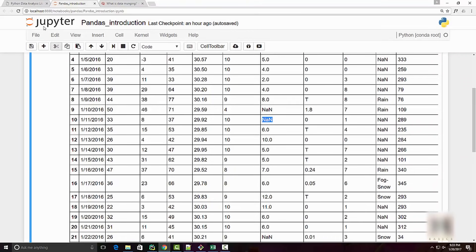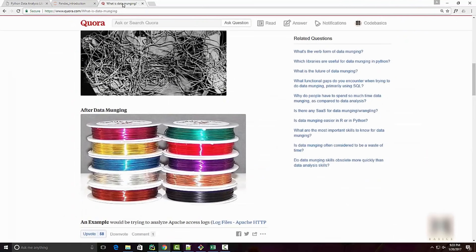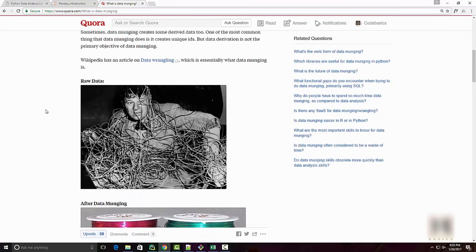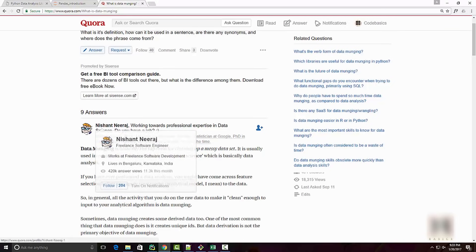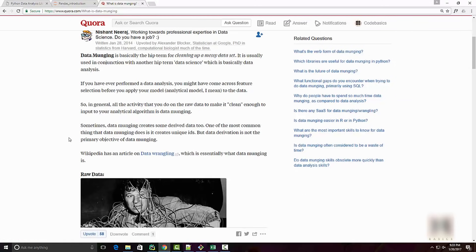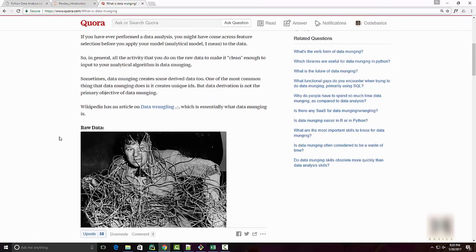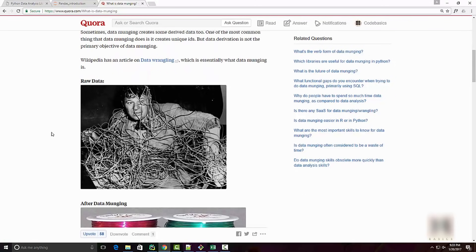The process of cleaning the data is called data munging or data wrangling. Whenever you are scraping data or doing data analytics, you have to properly polish it or make it ready for your next step. That process is called data munging or data wrangling.